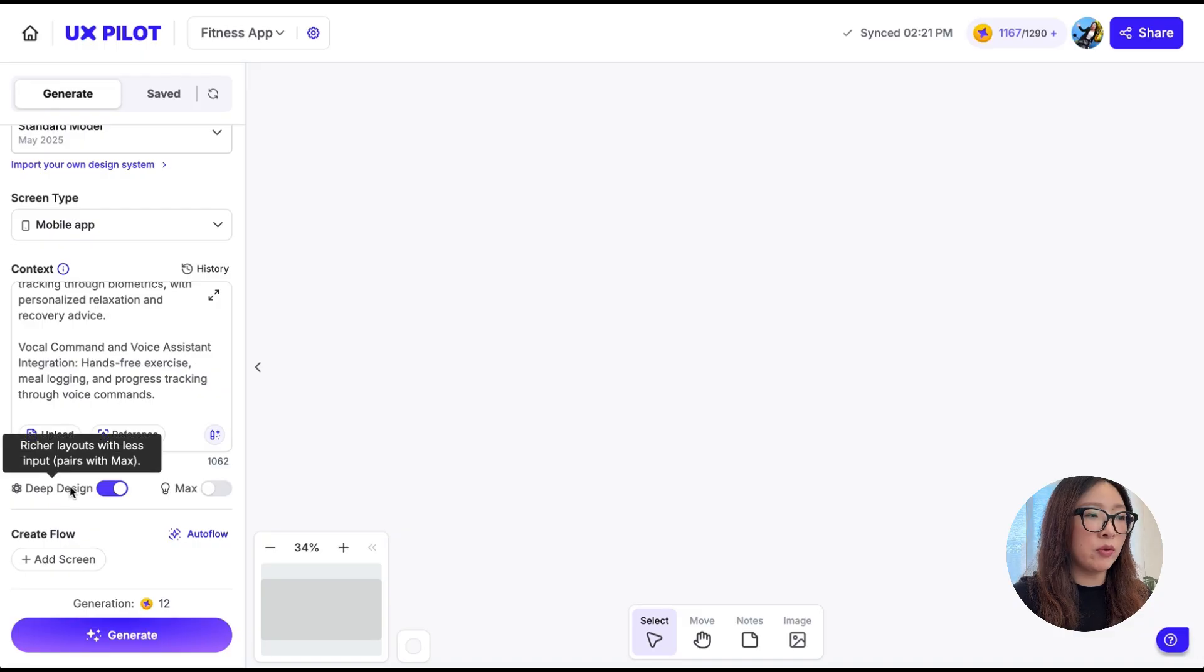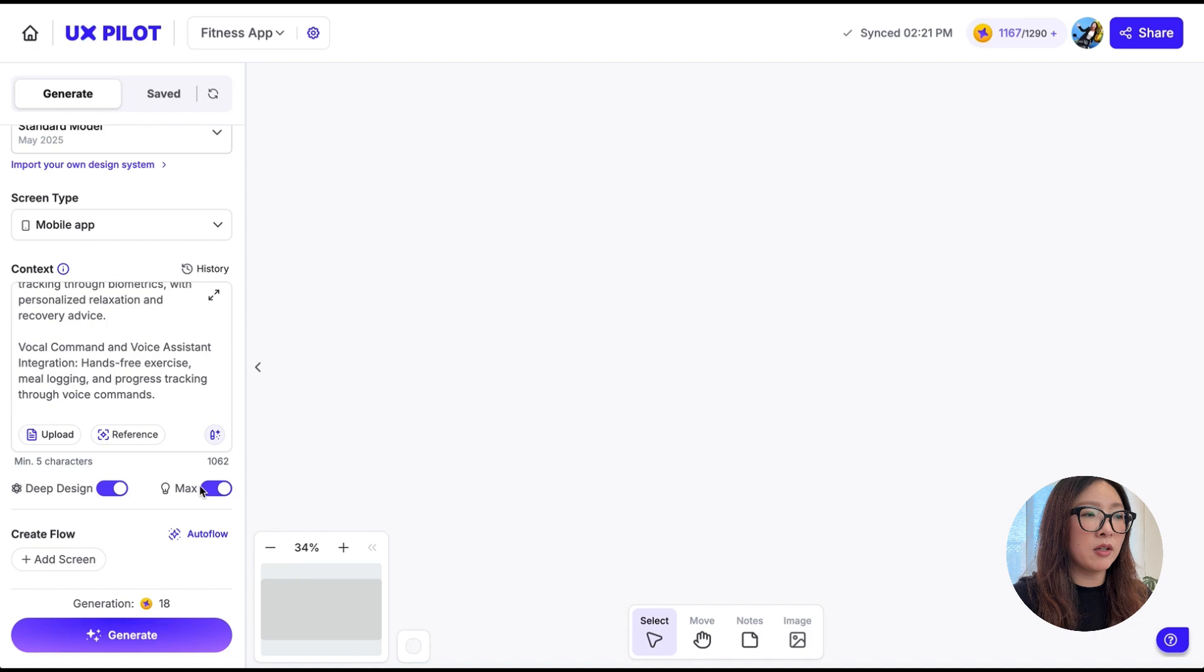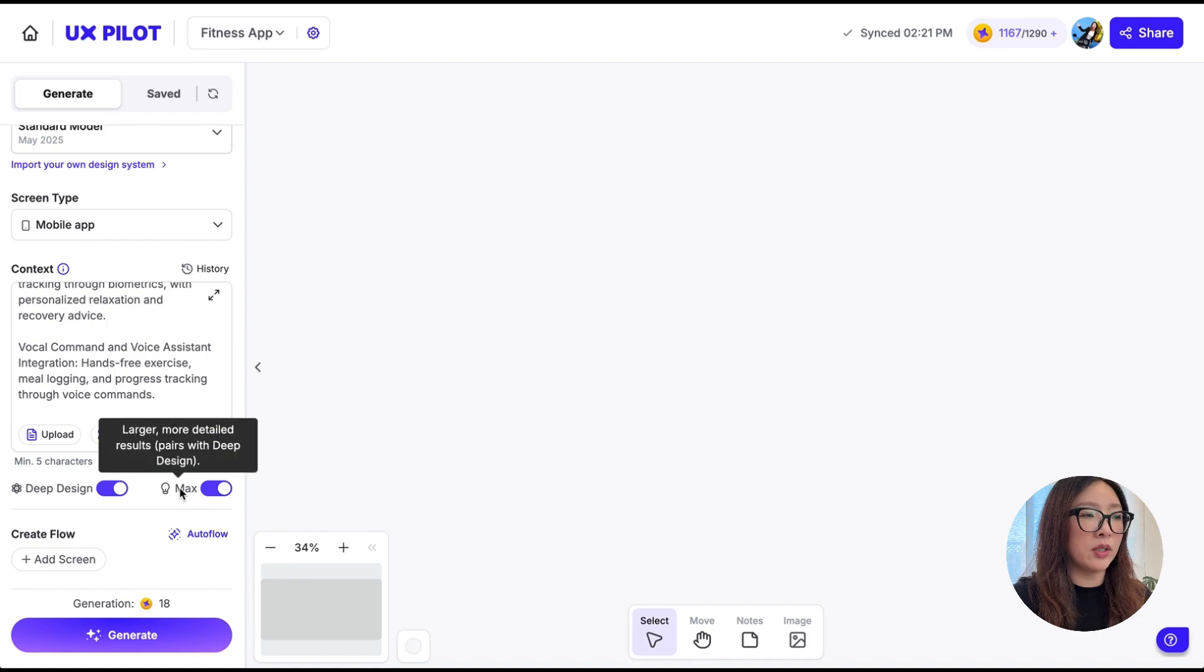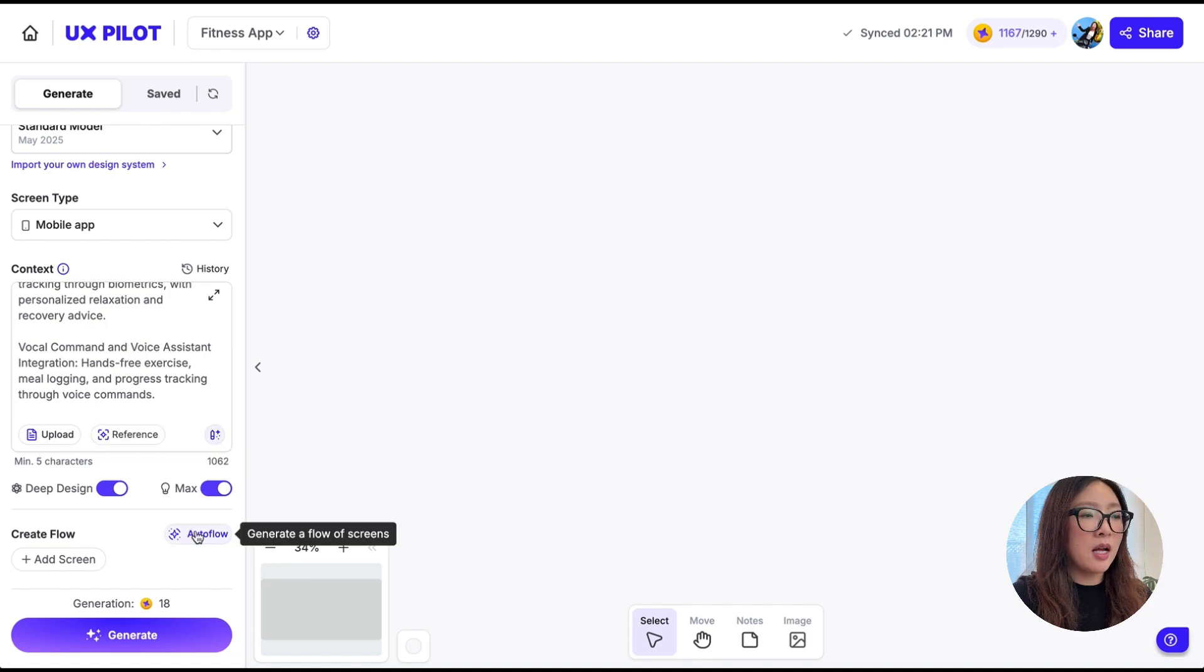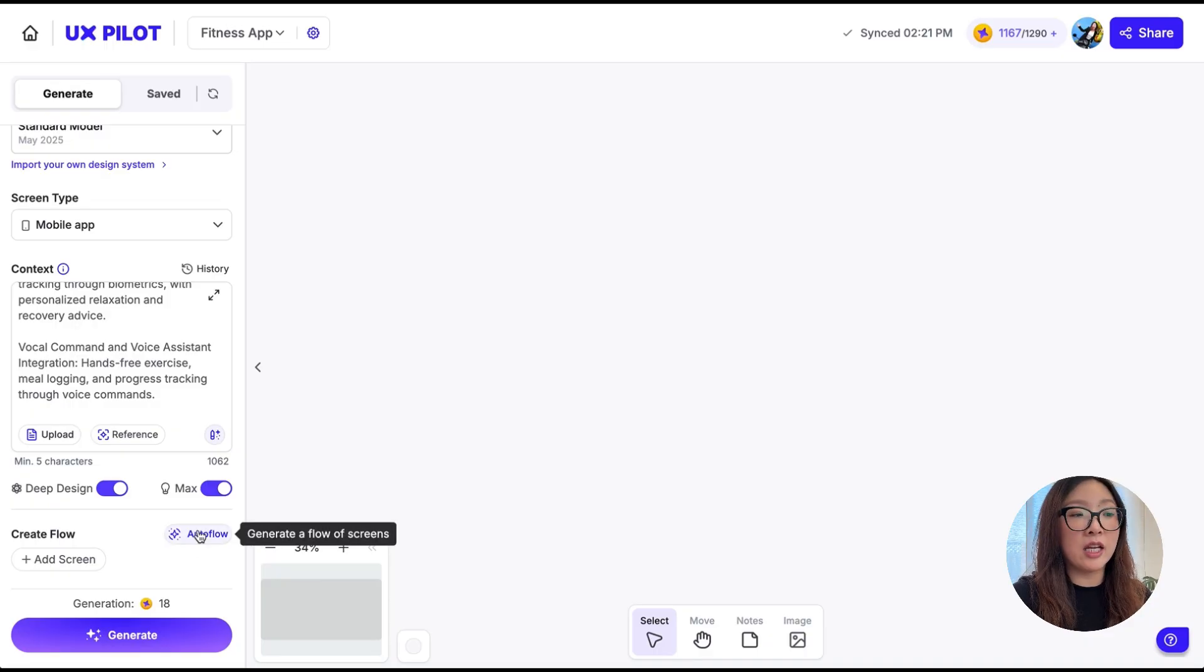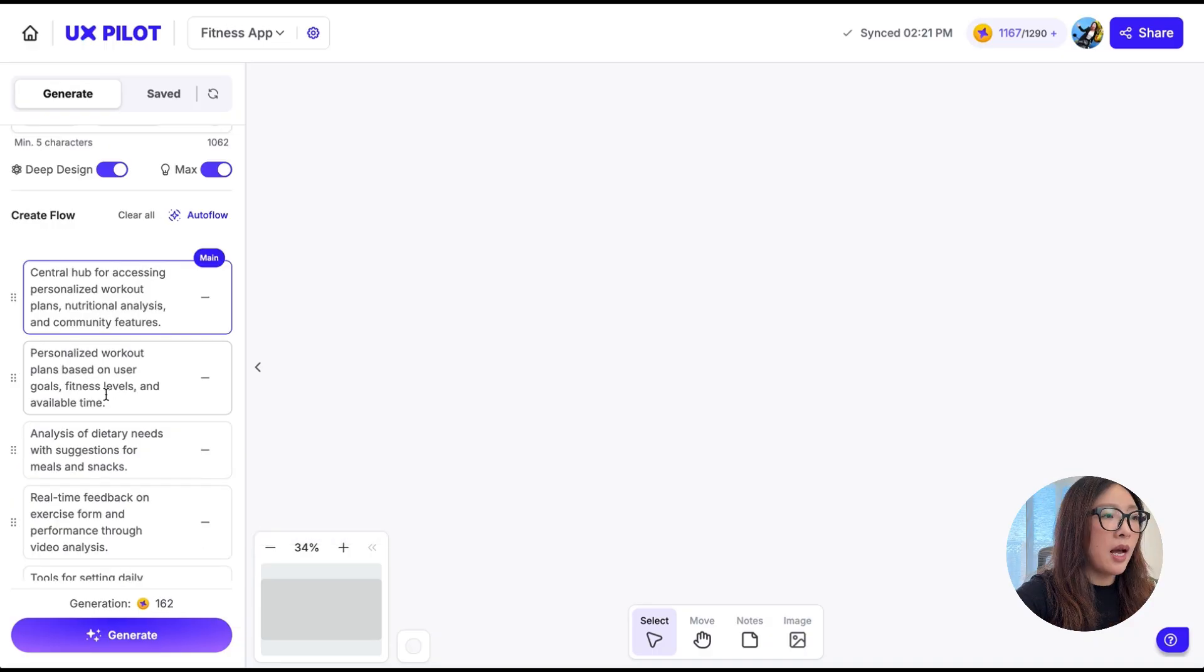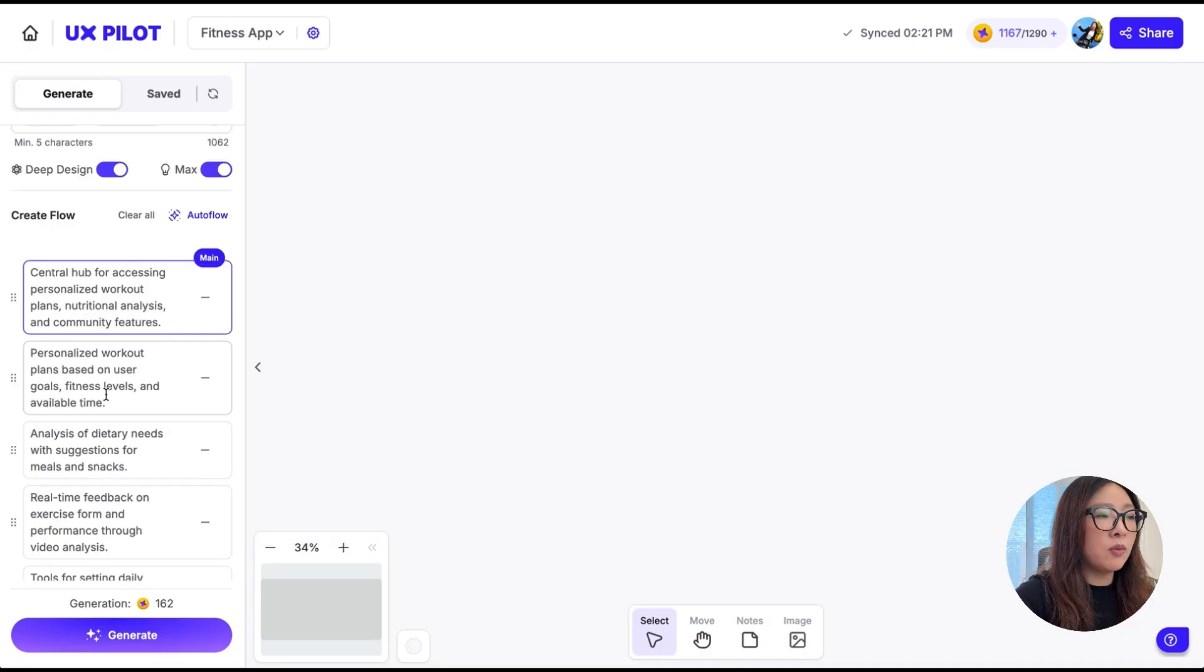From here you can select hi-fi designs, mobile app for the screen type. And for the context, I'm going to paste the app requirement summary here. Once we have all the information ready in the context area, I'm going to turn on Deep Design so it can generate richer layout with less input, and also turn on the Max mode so it can generate larger, more detailed results paired with Deep Design.